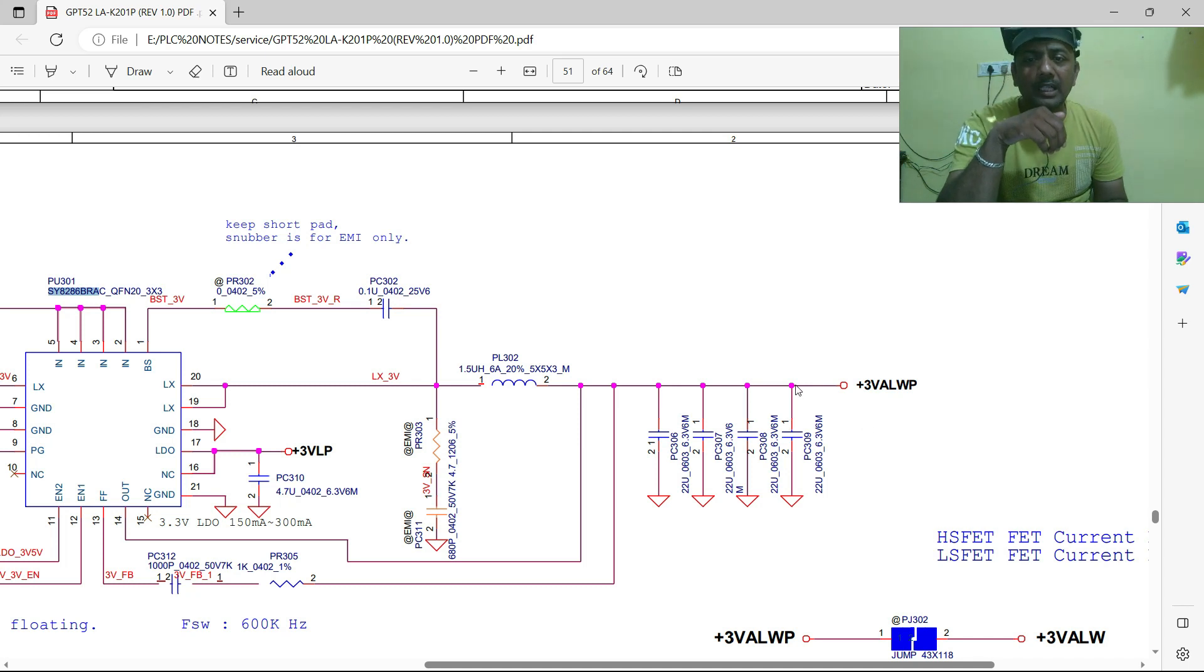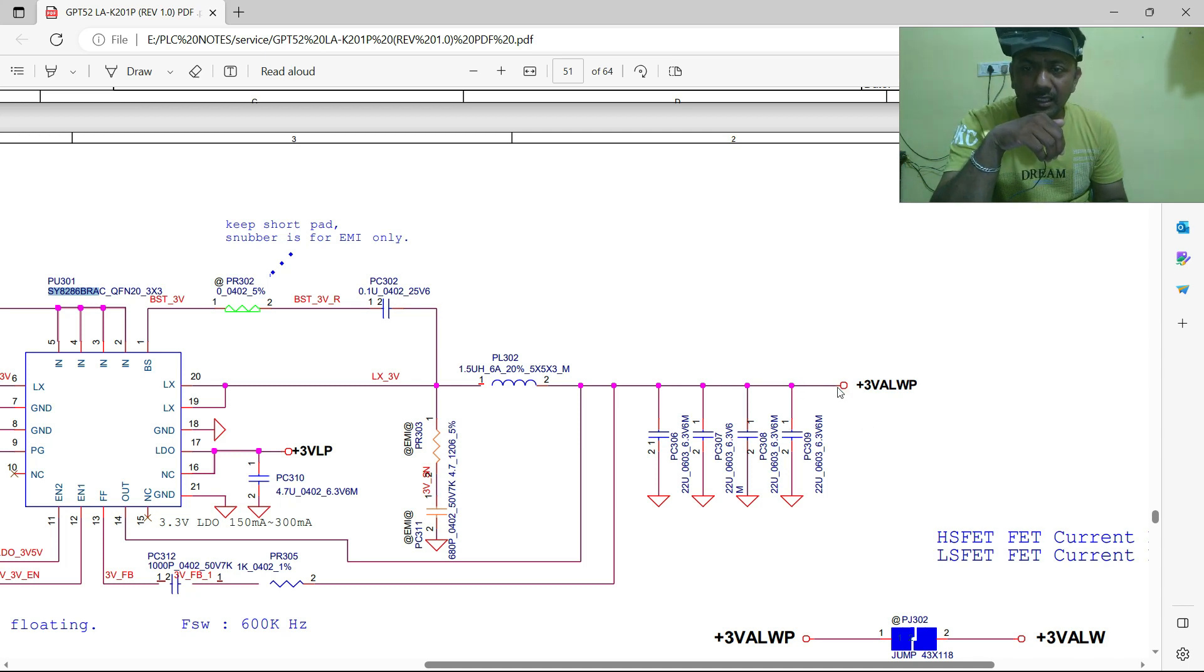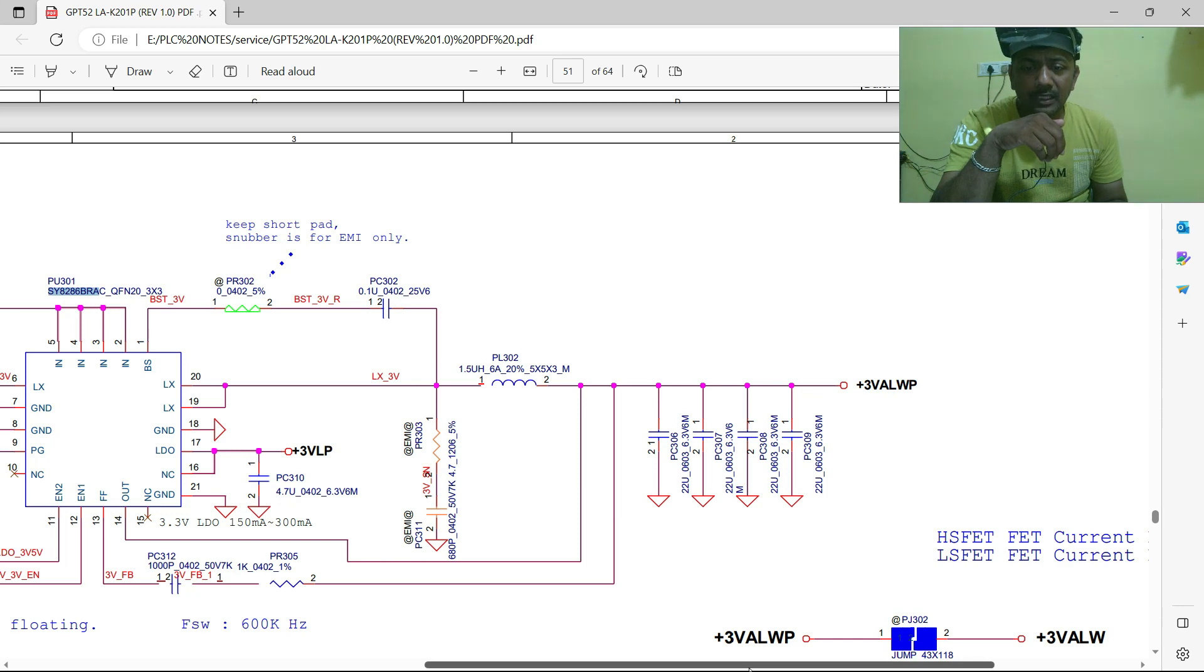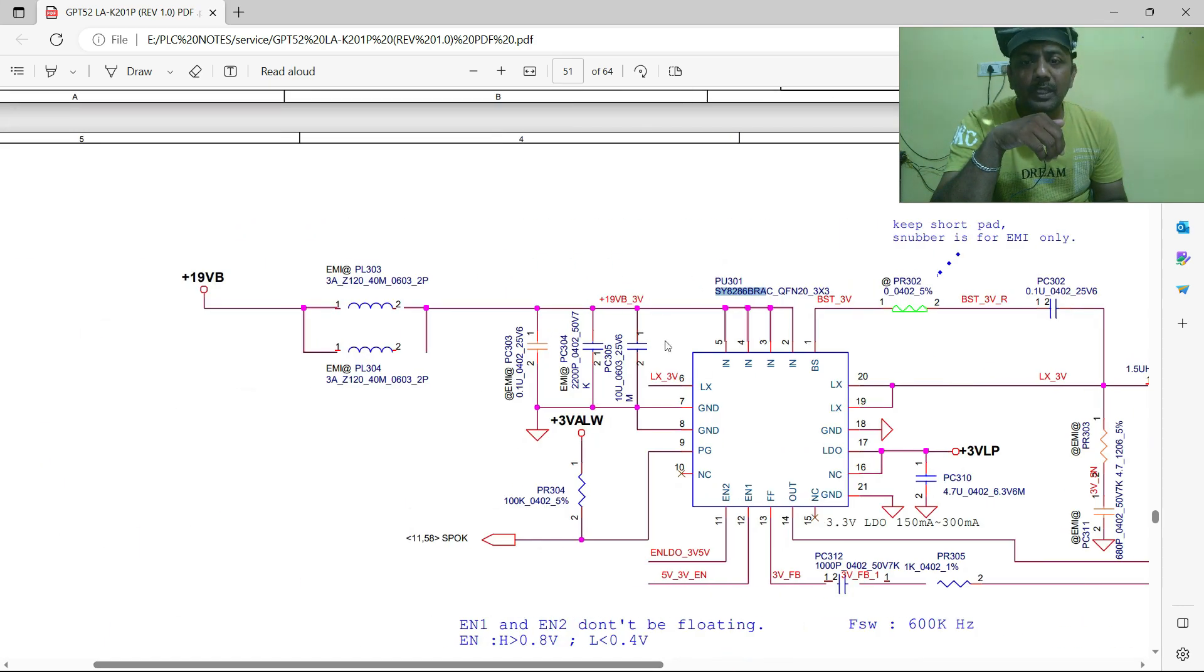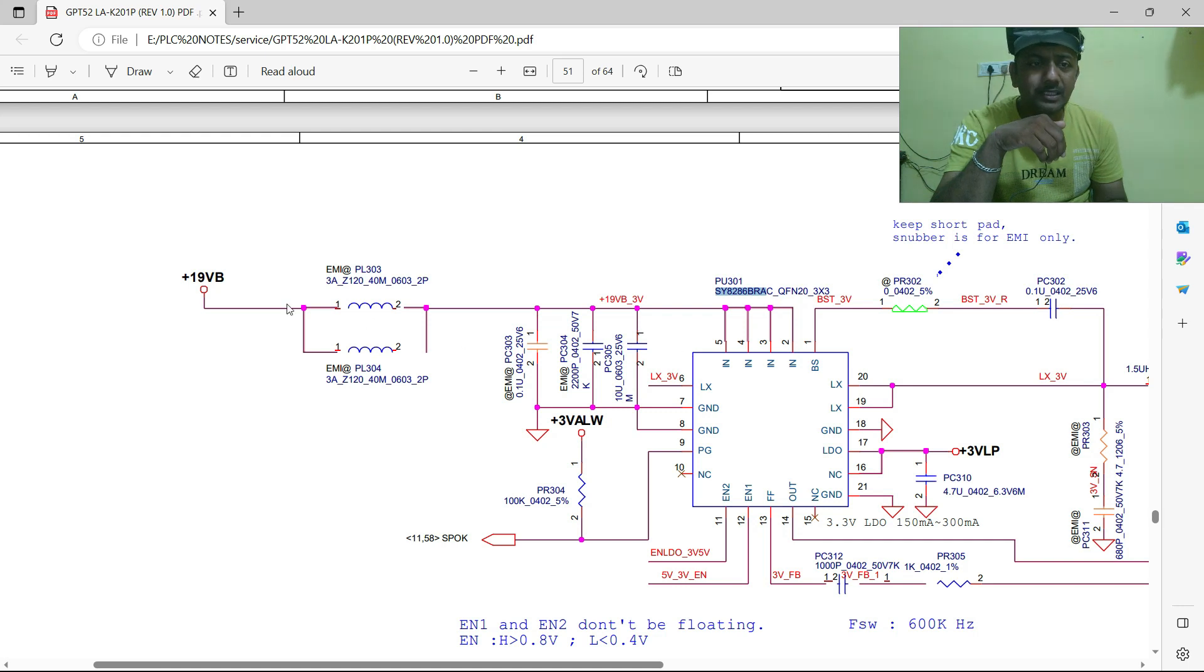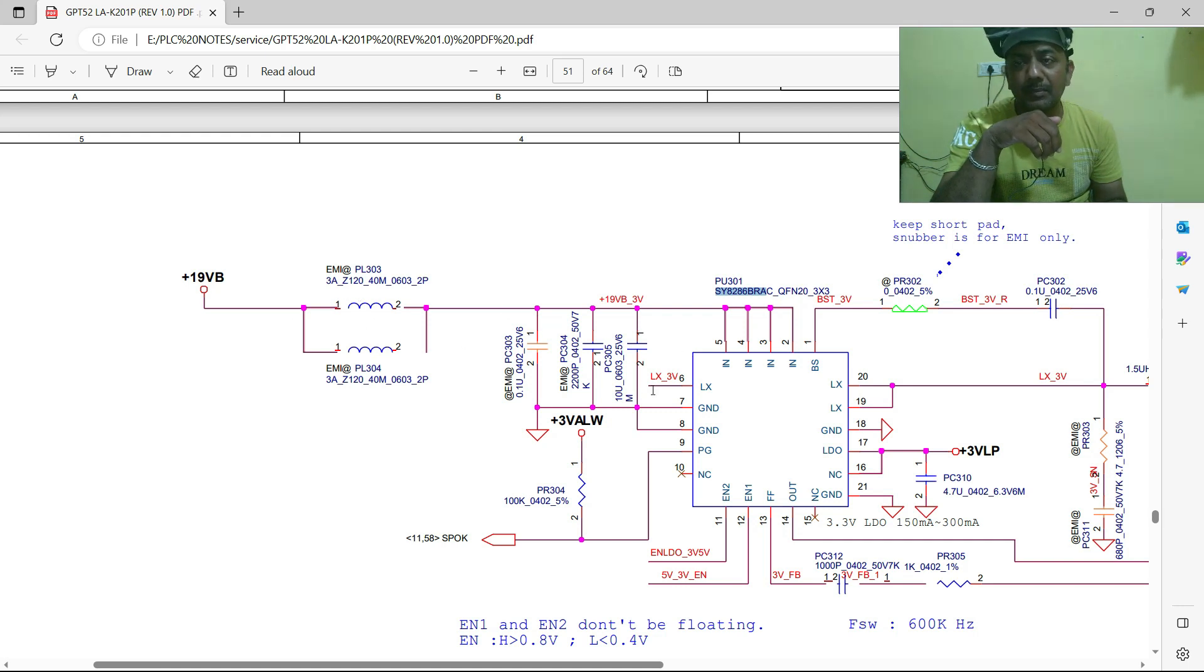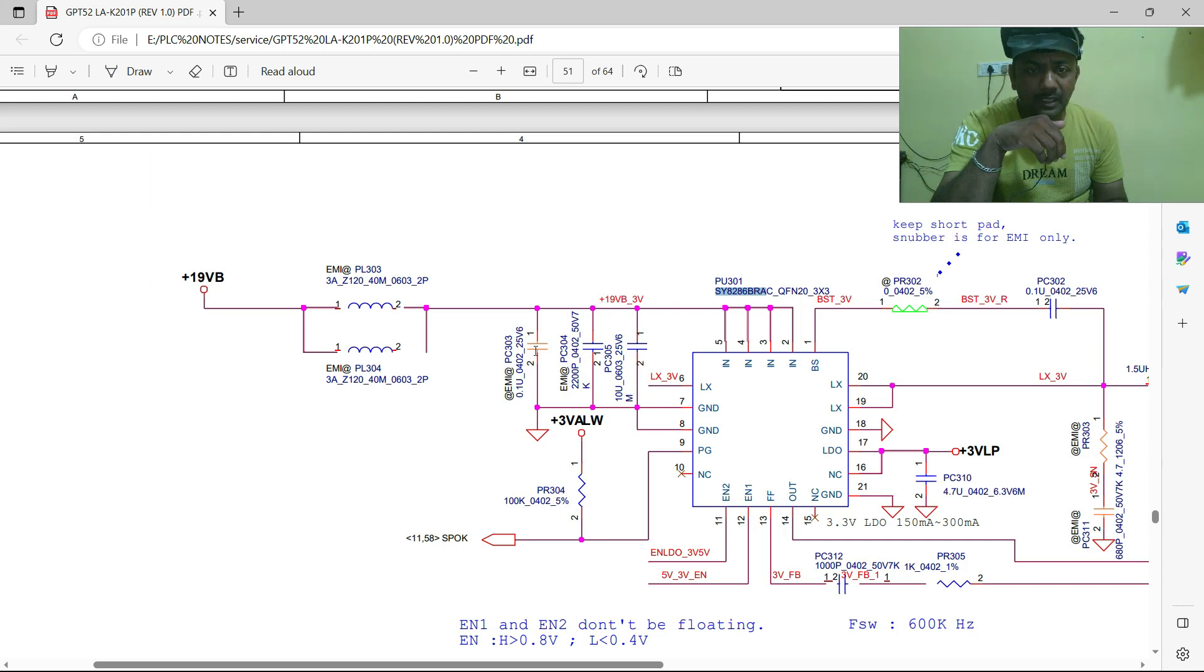It purely rectifies the noise and gives the output. Here also same thing - pure voltage has to go to load. That is the reason input side also decoupling capacitor has been used.